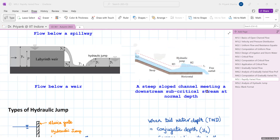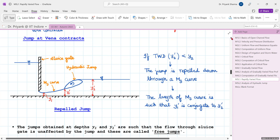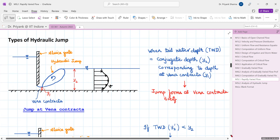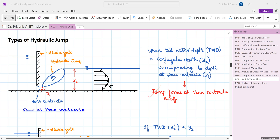There are three basic types of hydraulic jump. The first is a jump at vena contracta. In a sluice gate scenario, as water moves out, the cross-sectional area of flow reaches a minimum at the vena contracta. The depth at vena contracta is y1 and the subcritical depth downstream is y2, also called the tailwater depth. If the tailwater depth equals the conjugate depth corresponding to y1, then the jump forms at vena contracta itself.